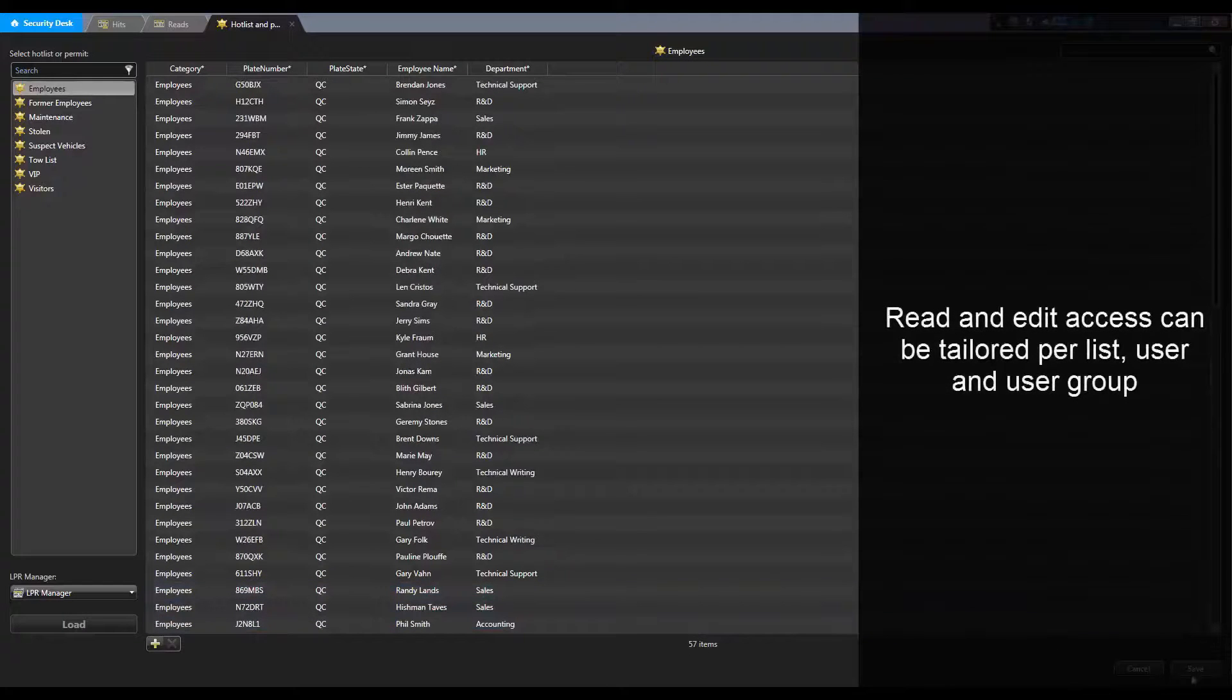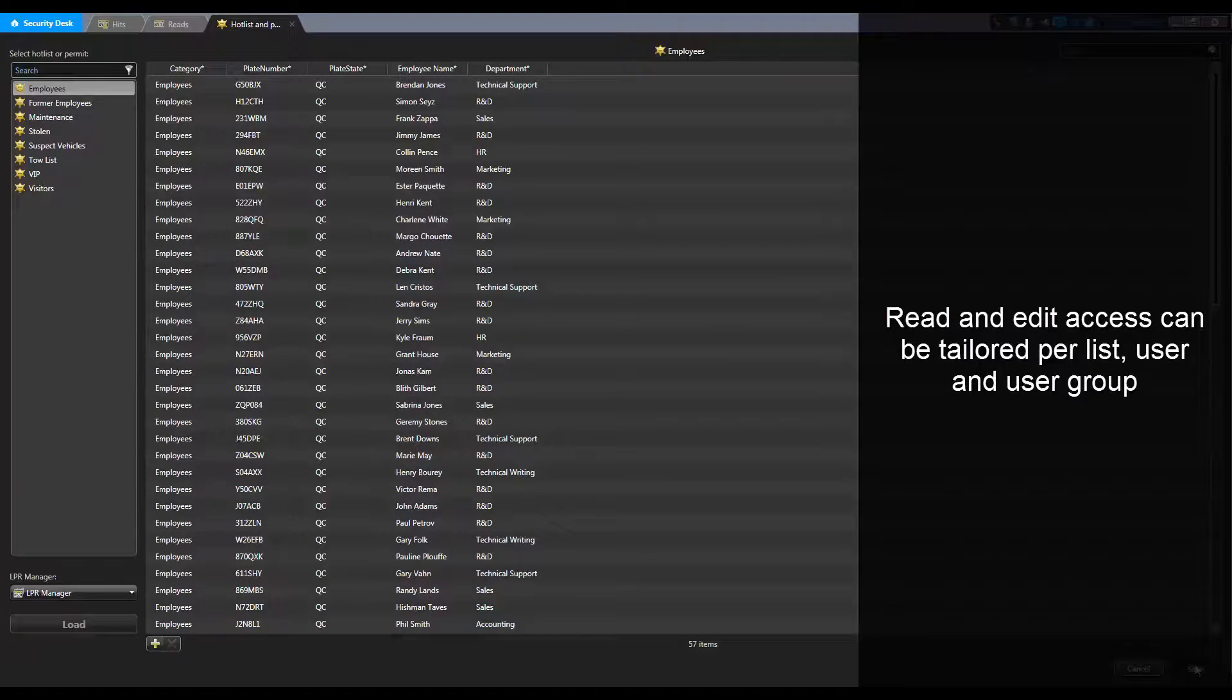The ability to read and edit lists can be tailored per list, per user, and per user group.